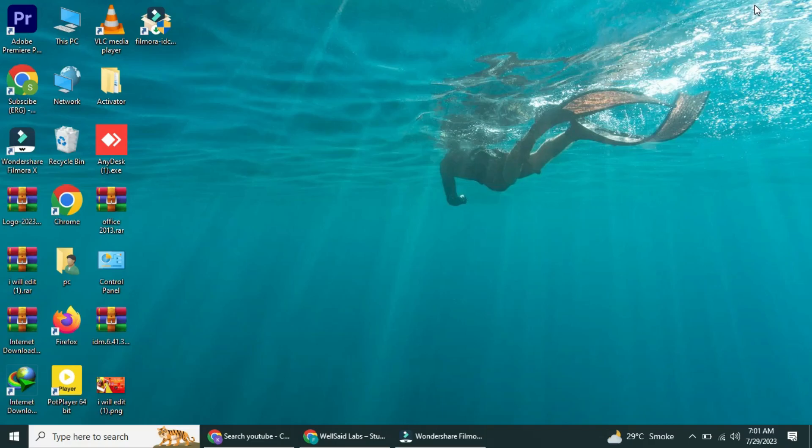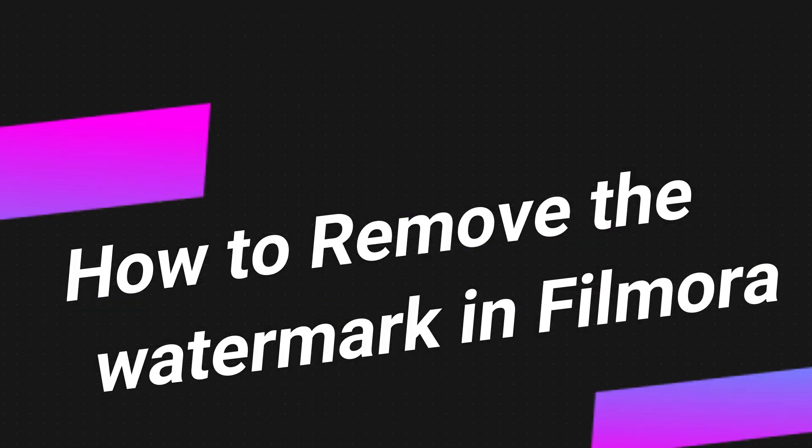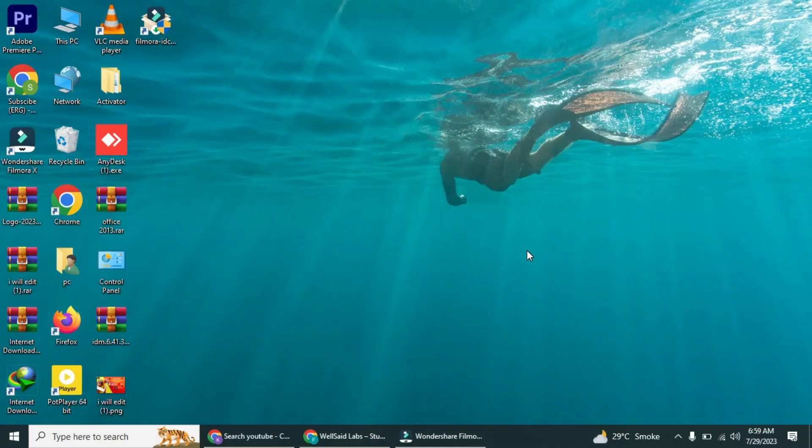Hey everyone! Welcome back to our channel. Today, we have an exciting topic for all you video creators out there. We'll be showing you how to remove the watermark in Filmora, the popular video editing software. Let's dive right in.